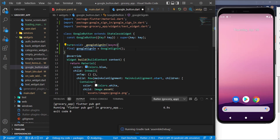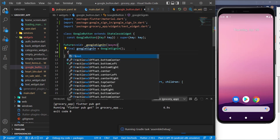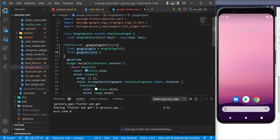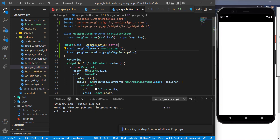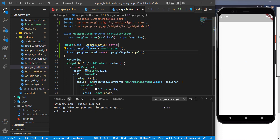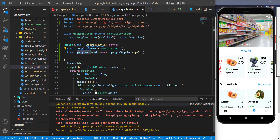We can now use this `googleSignIn` variable to start the sign-in process. Let's initialize a variable called `googleAccount` and call `.signIn()` on it. This method is a Future, so let's `await` it, since later variables will also depend on it.